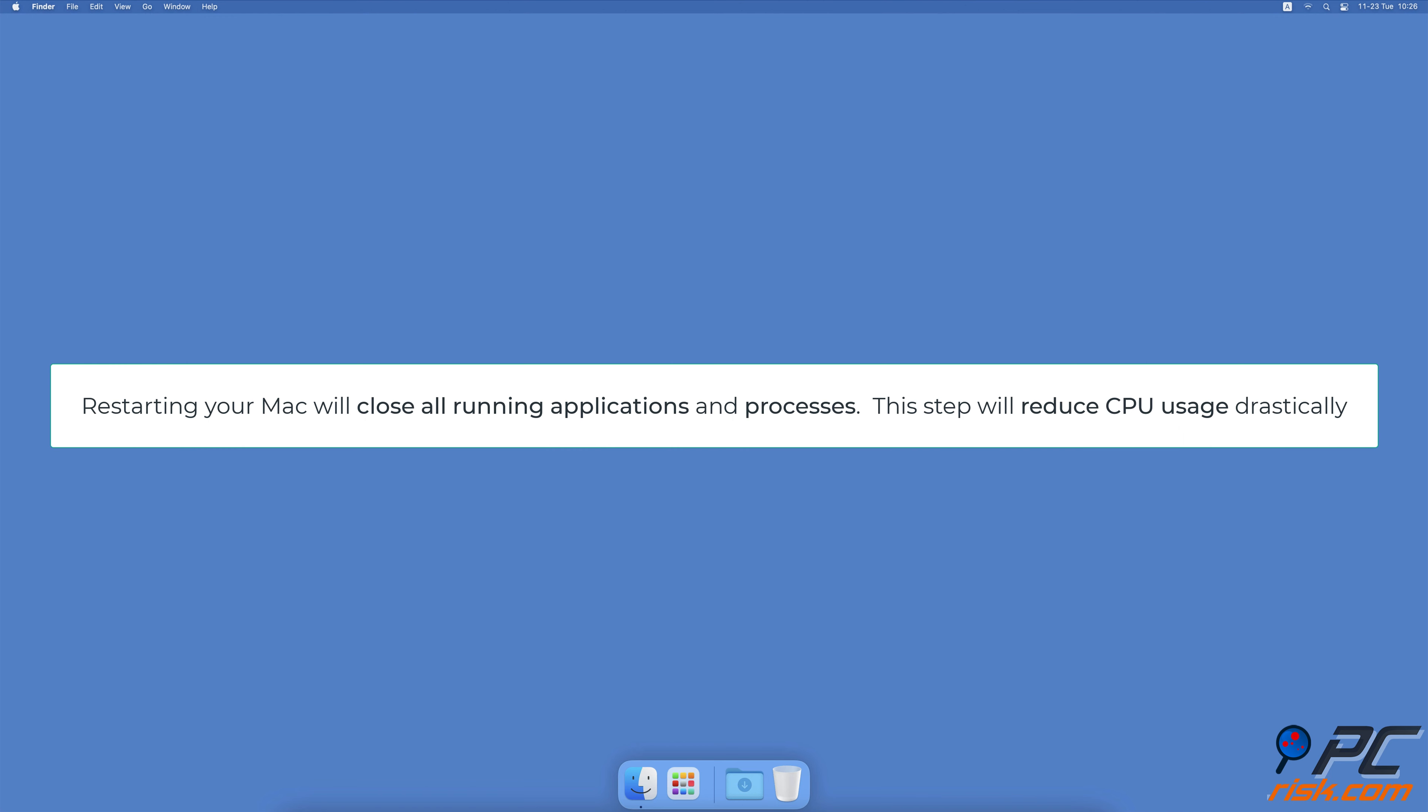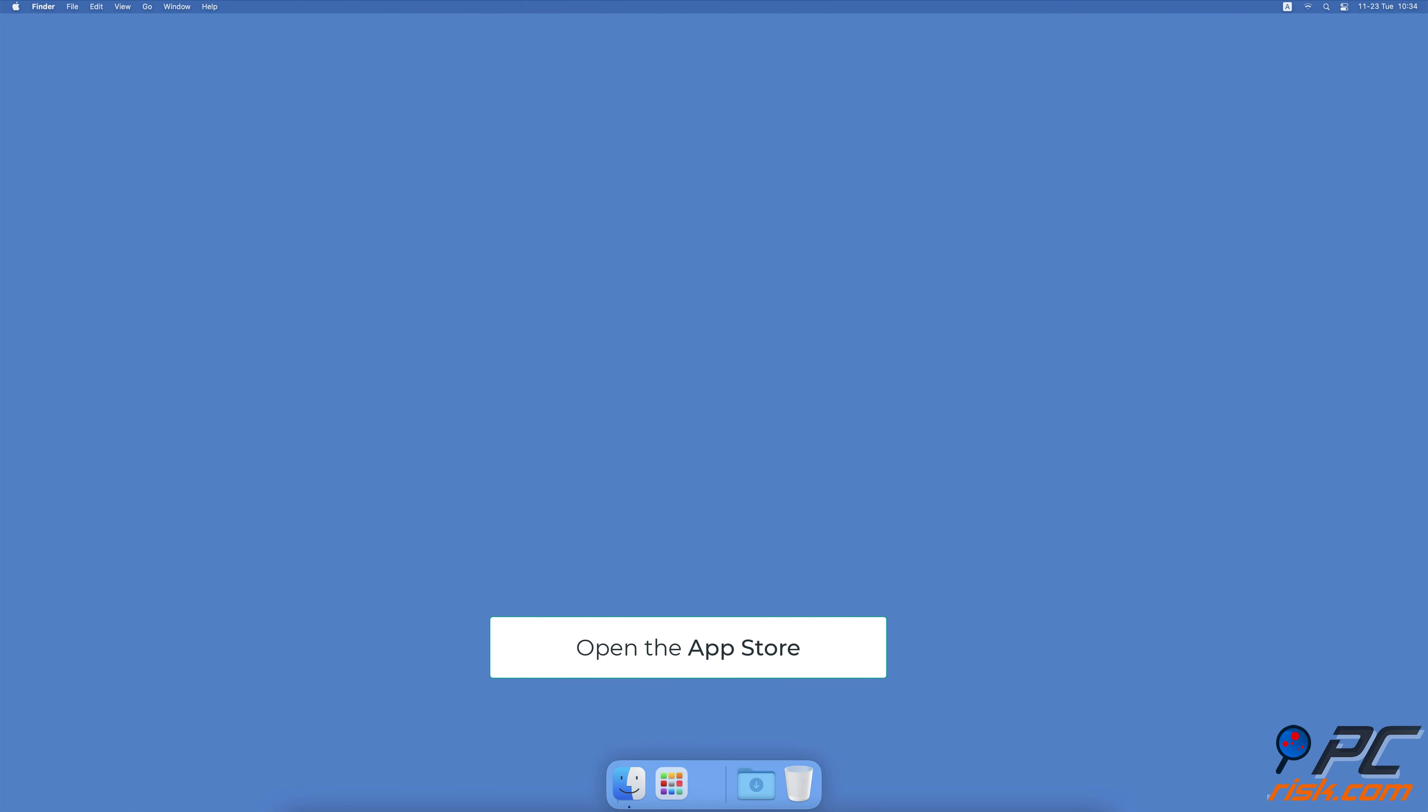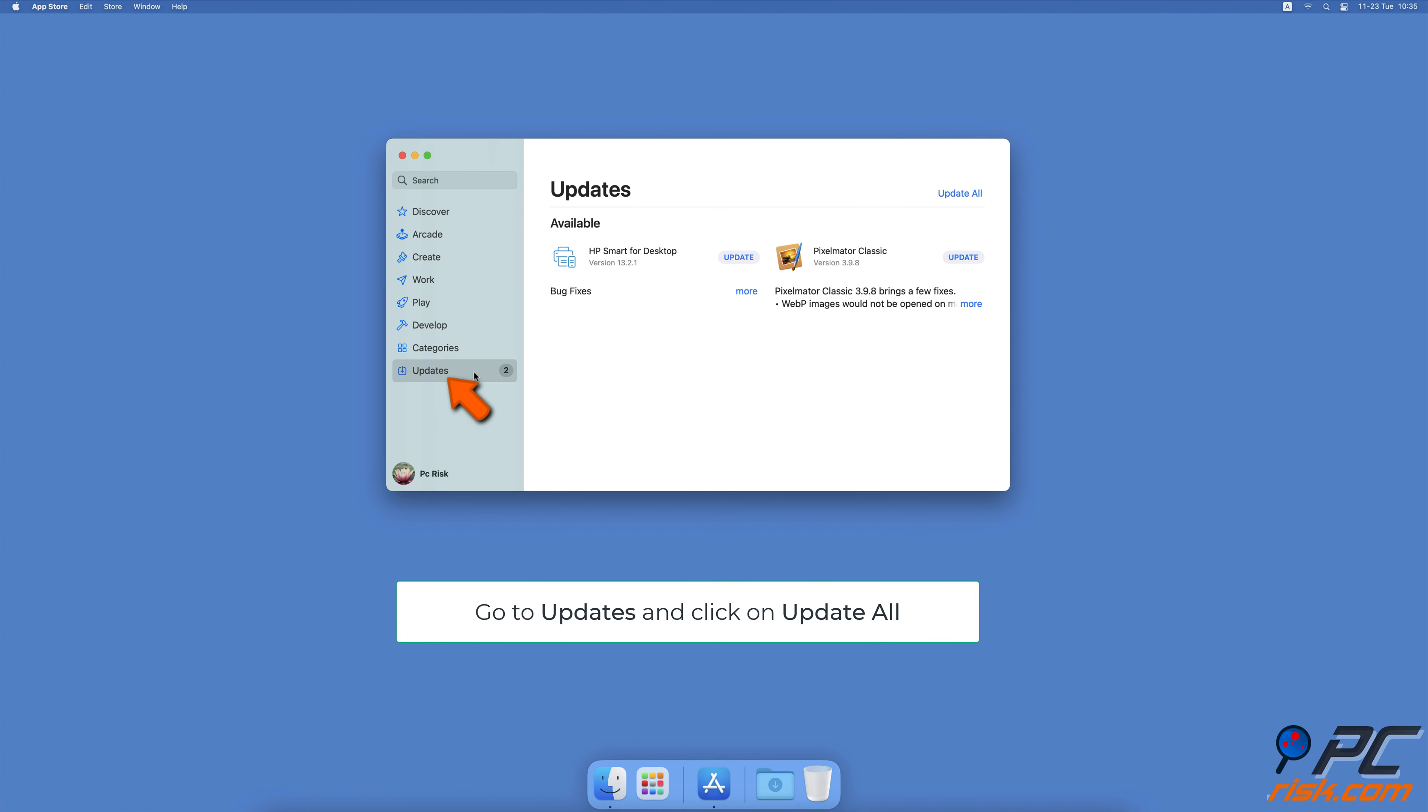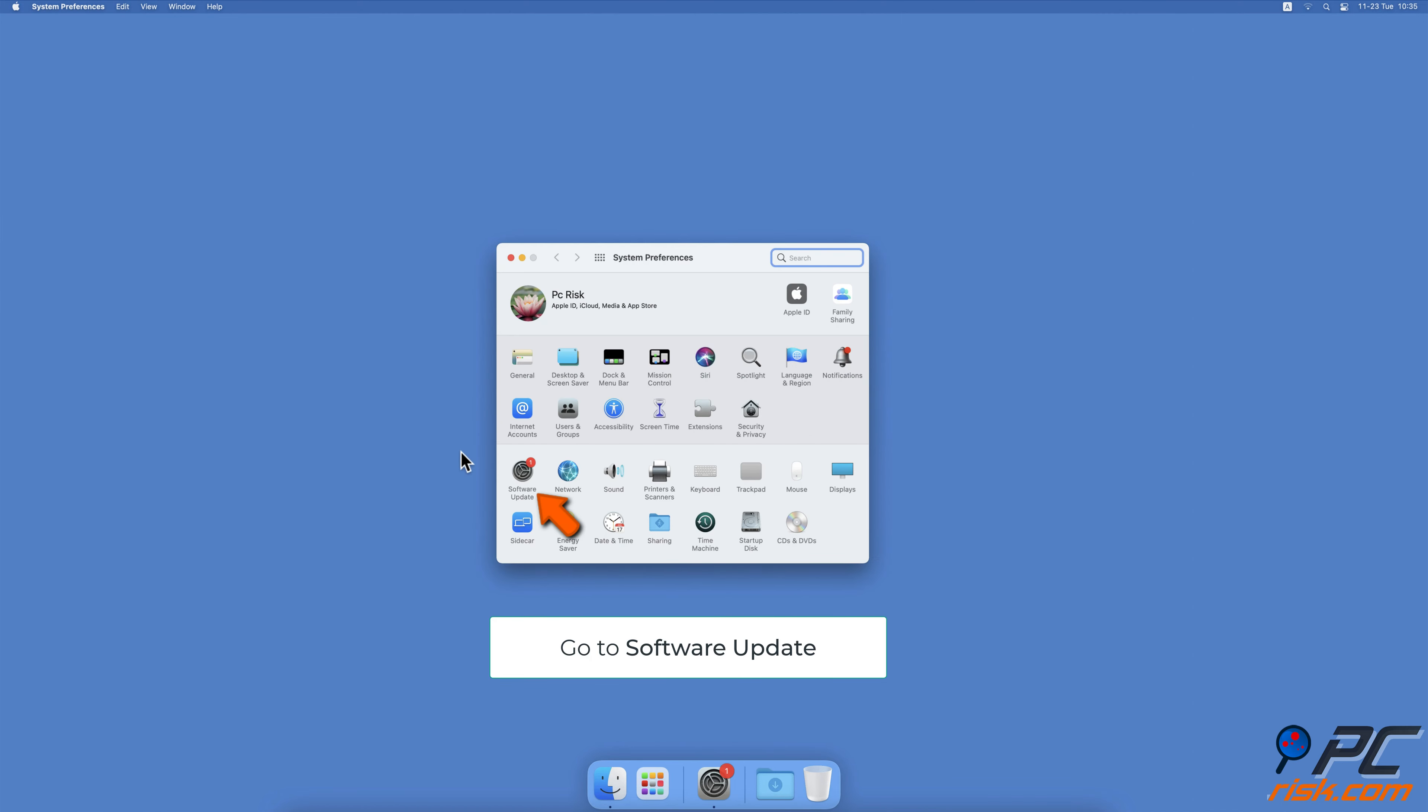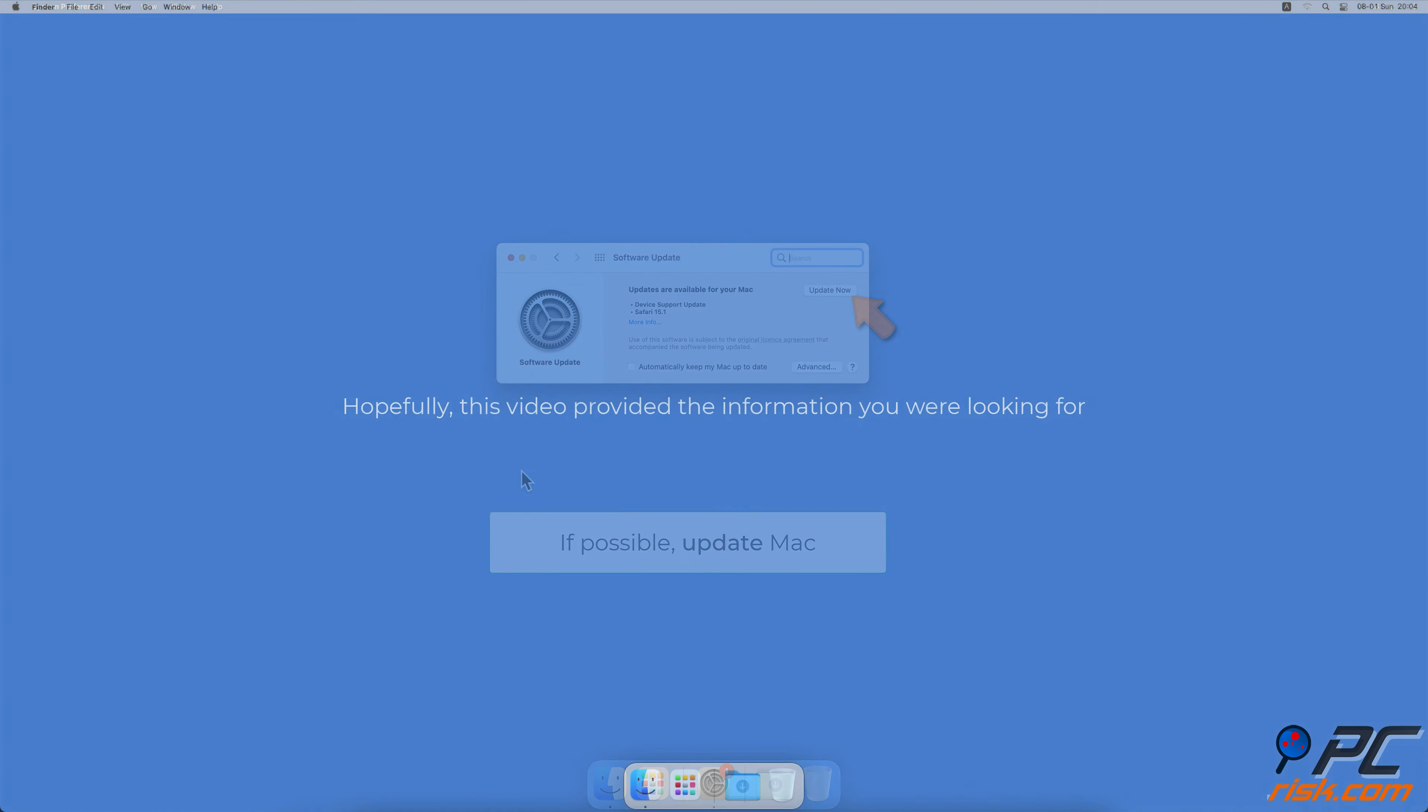Update apps and macOS. To update apps, open the App Store. From the left sidebar, select Updates. At the top right corner, click on Update All. To update macOS, click on the Apple logo and go to System Preferences, then go to Software Update. Wait while the system searches for updates. If found, update your Mac.